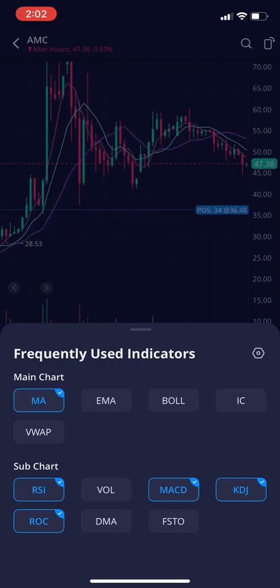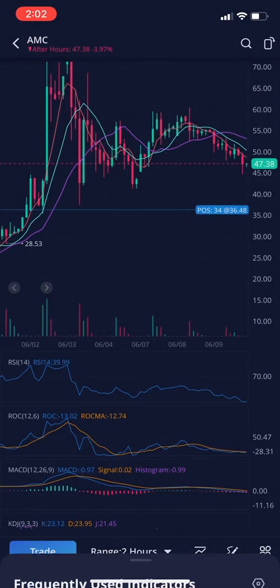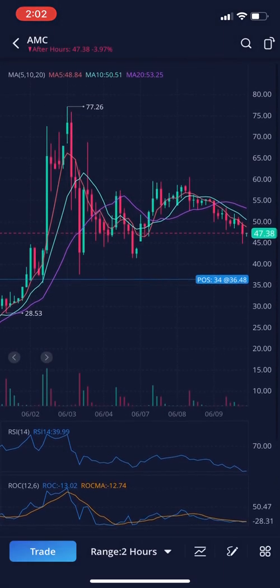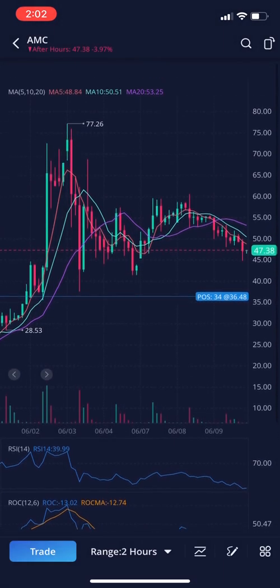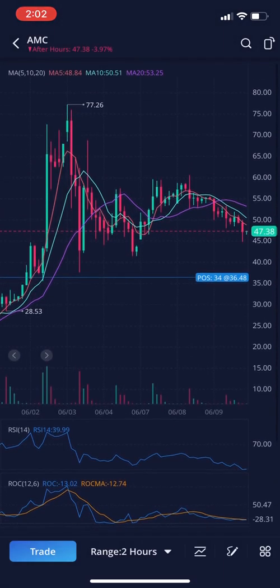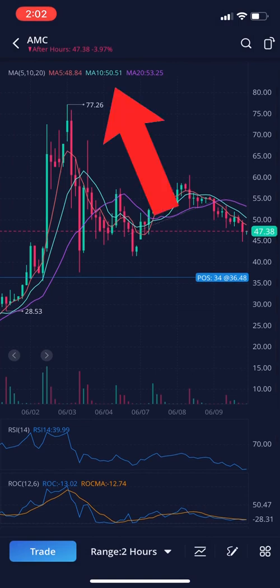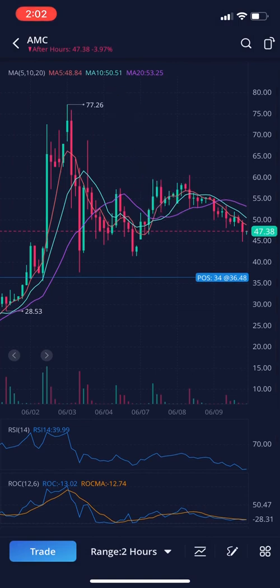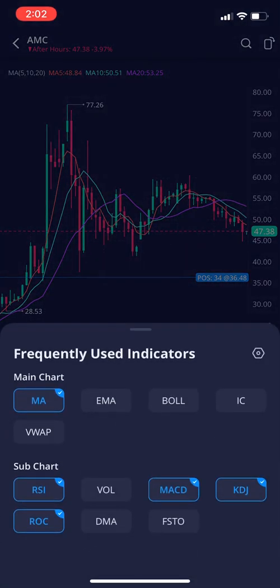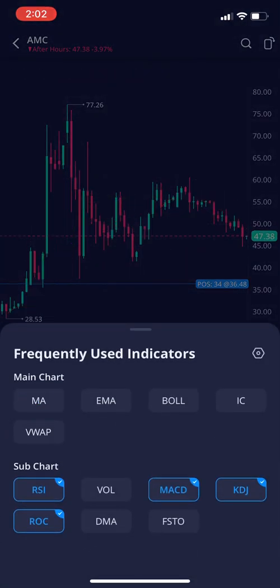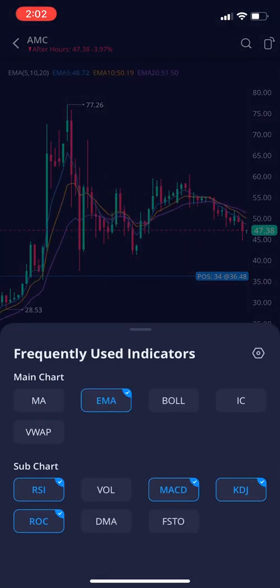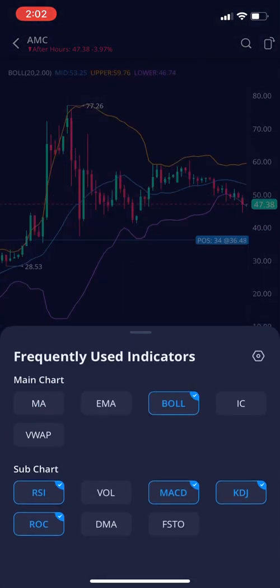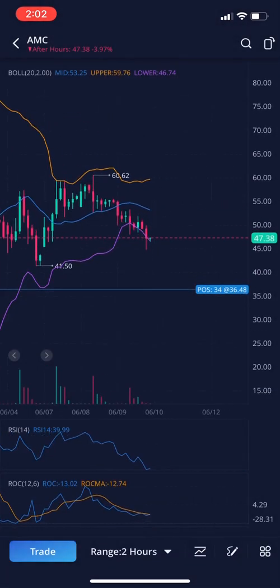If you click on moving average, up here you'll see your moving average lines, and at the top of your screen it'll show you what colors represent each moving average. Let's also put on your Bollinger Bands.